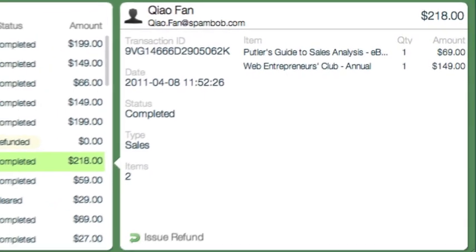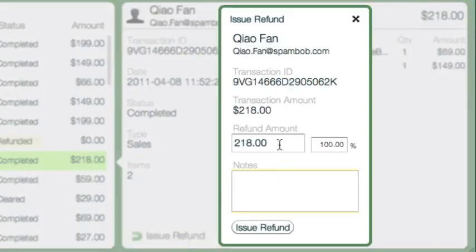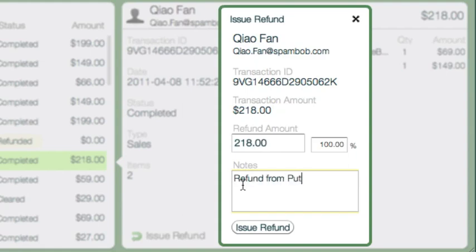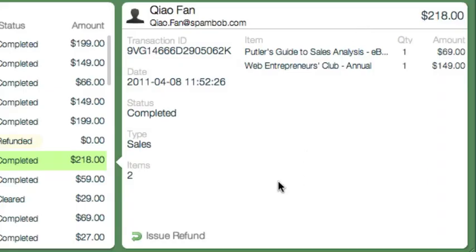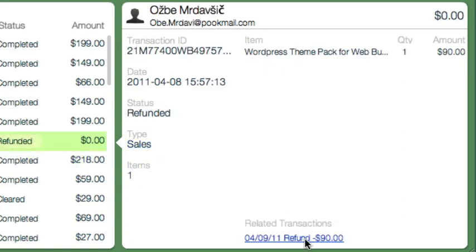If you wish to provide a refund, click on 'Issue Refund.' Enter an amount or percentage, add a note, and click 'Issue Refund.' Patlar will process it and update all statistics automatically. And if there was a note or a related transaction, you will see them all in the detail view as well.